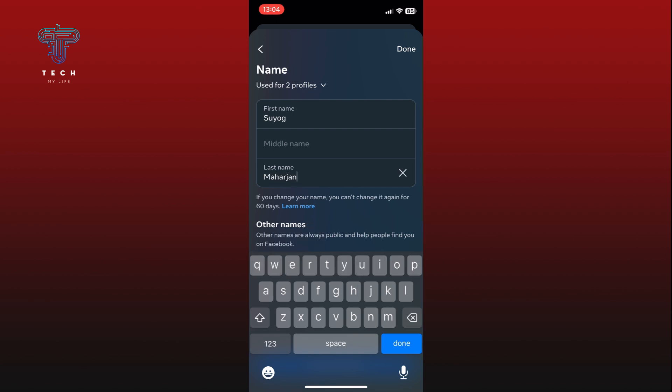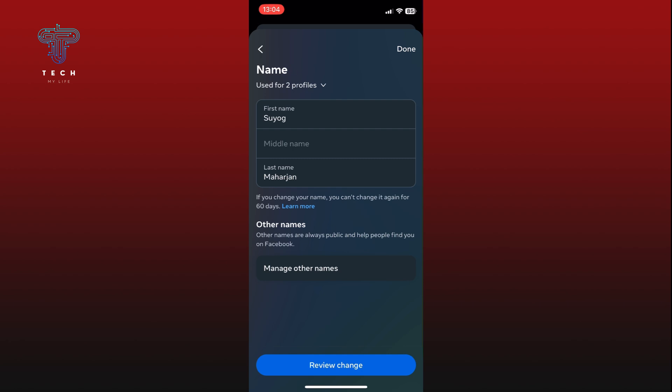Once you have entered your new name, tap on the done button on your keyboard. Next, tap on the review change option at the bottom of your screen. This will show you a preview of your new name.